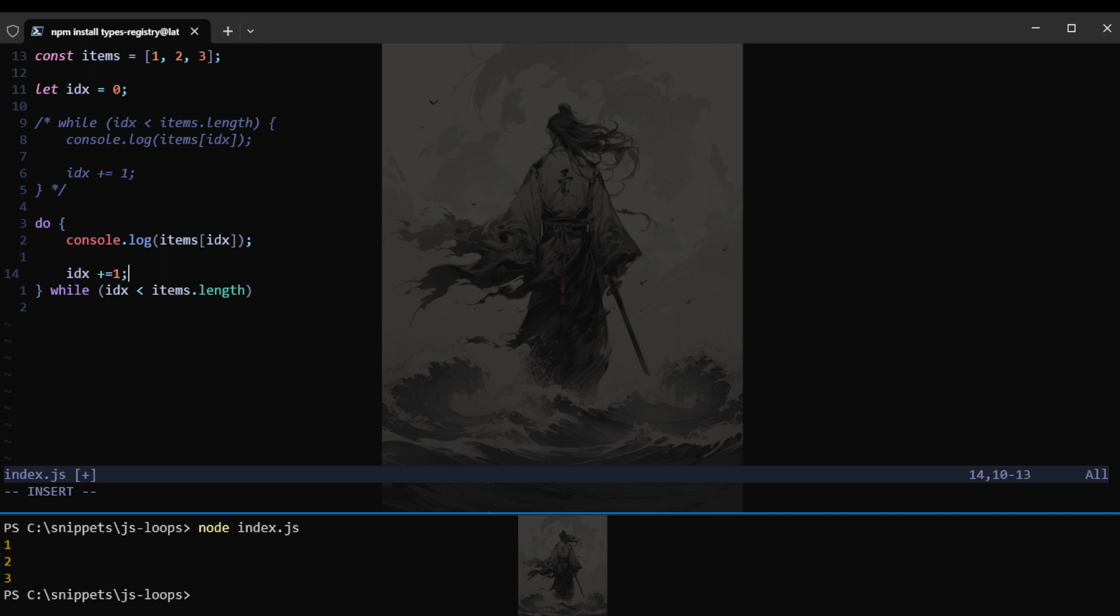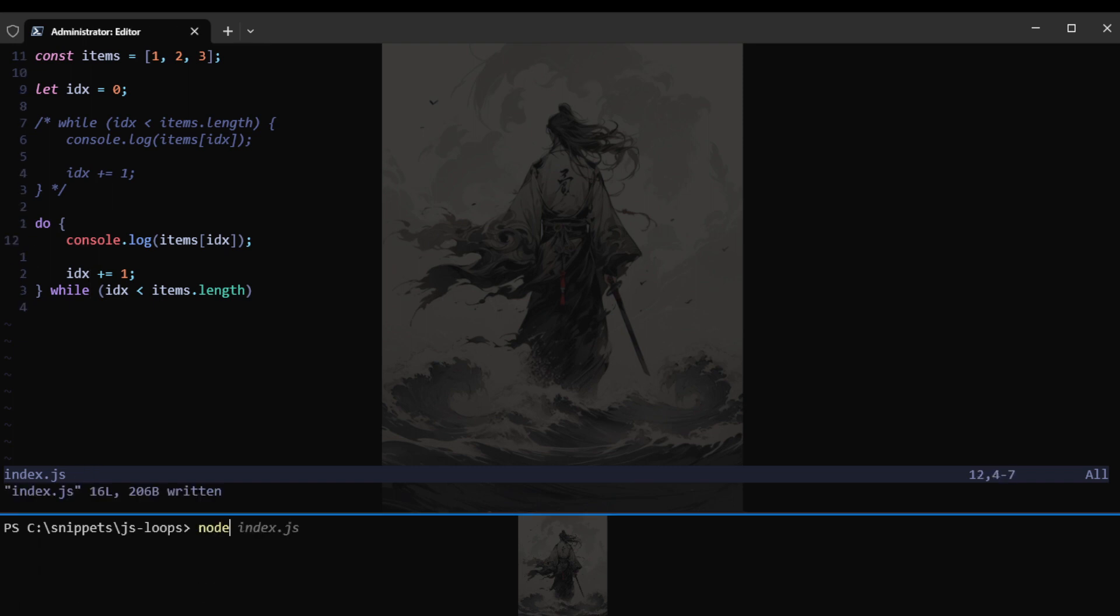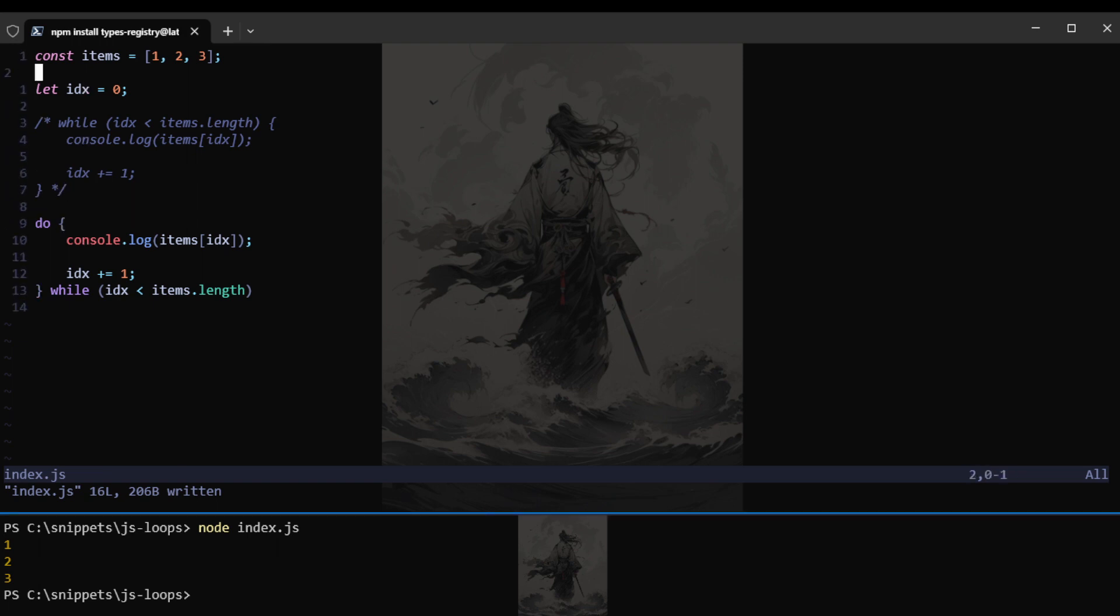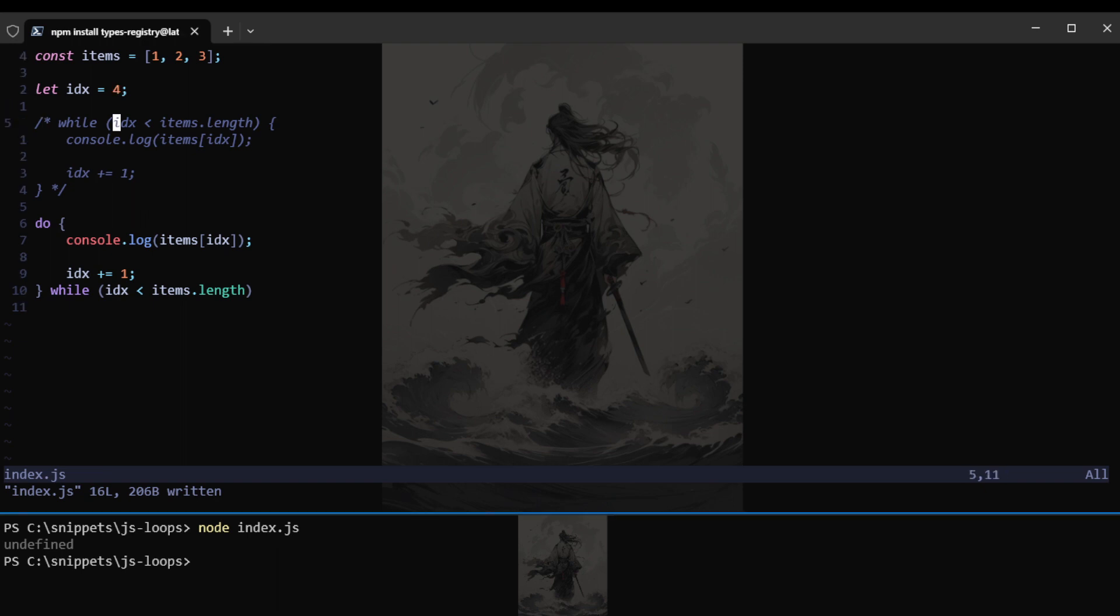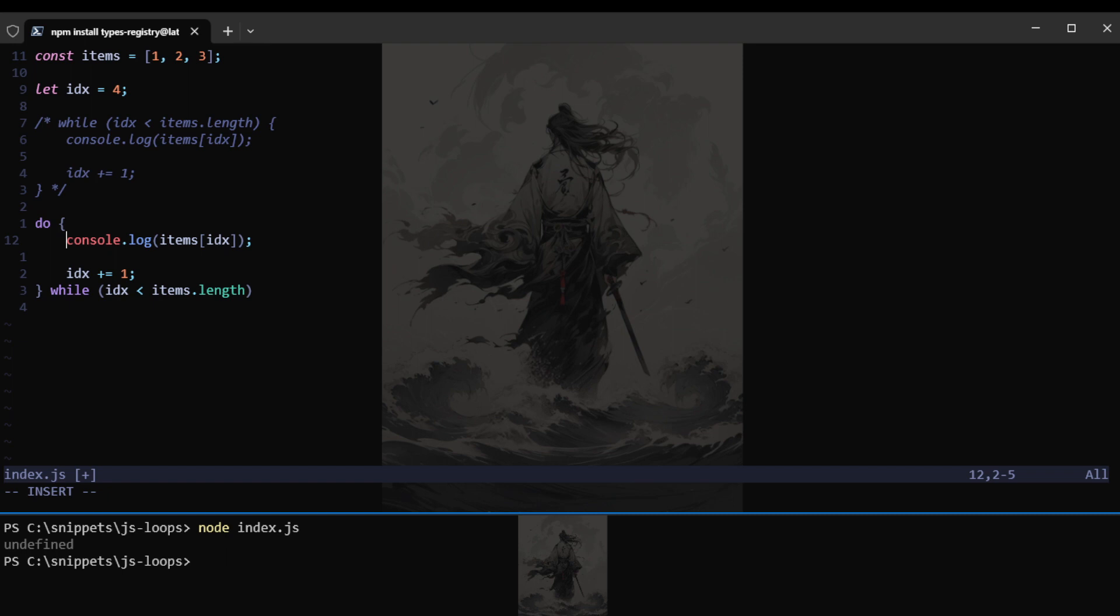Just the same thing we can do. Console dot log items index. So what is the purpose of this? Well, this can be used to execute code inside curly braces once even if the while condition or the condition inside the while on the first iteration already holds or is already false.